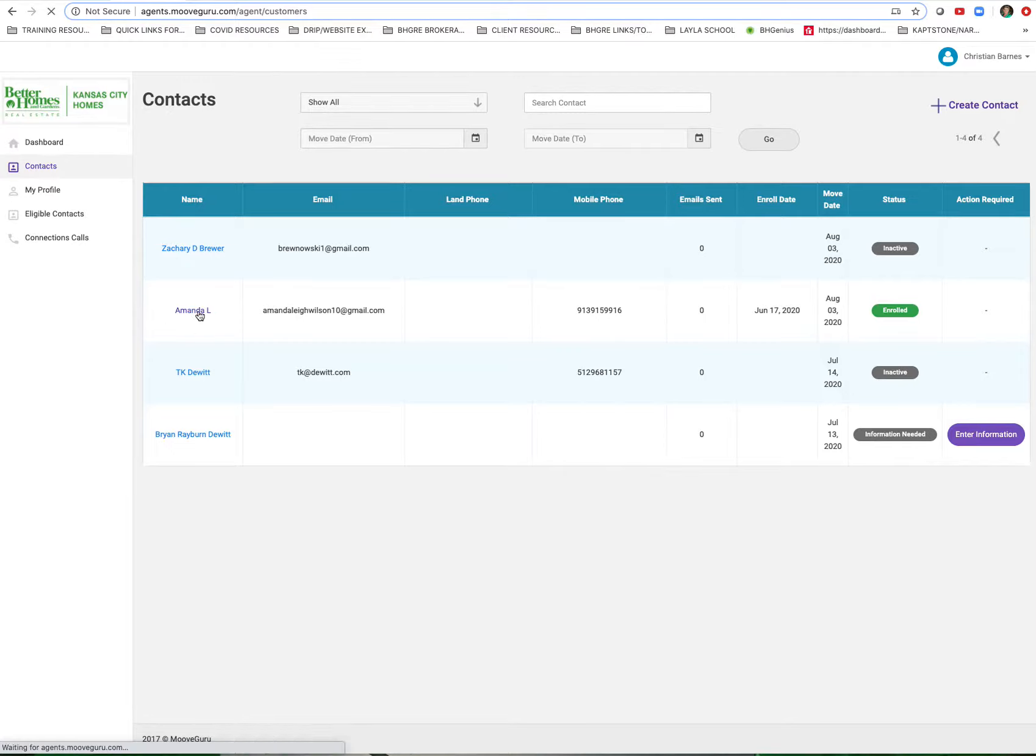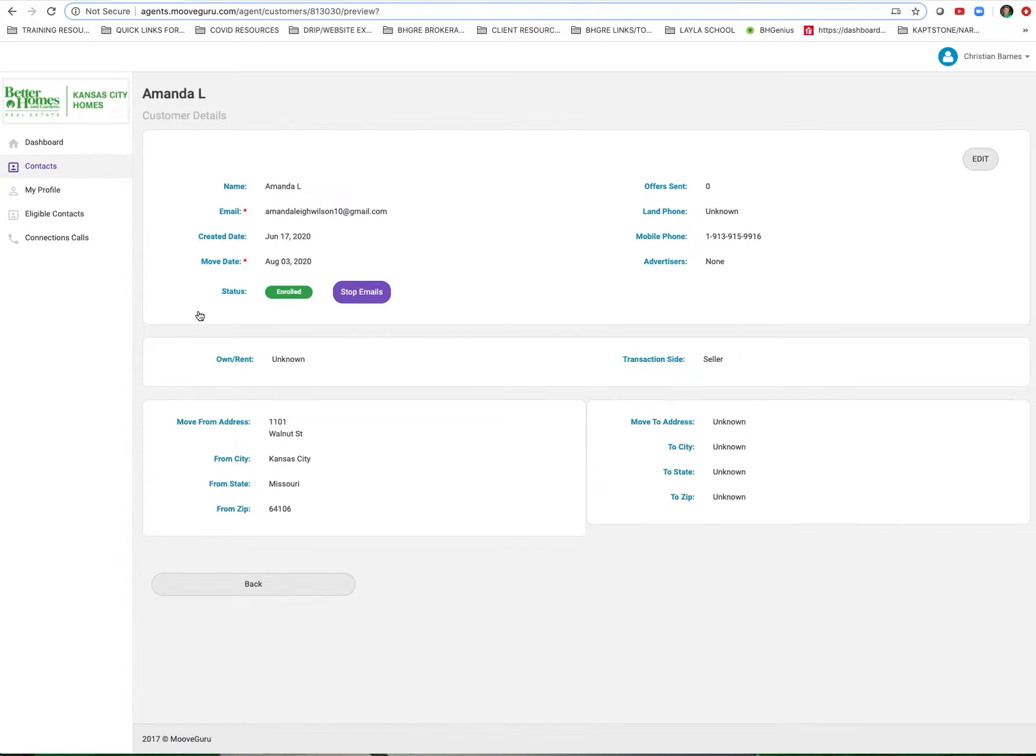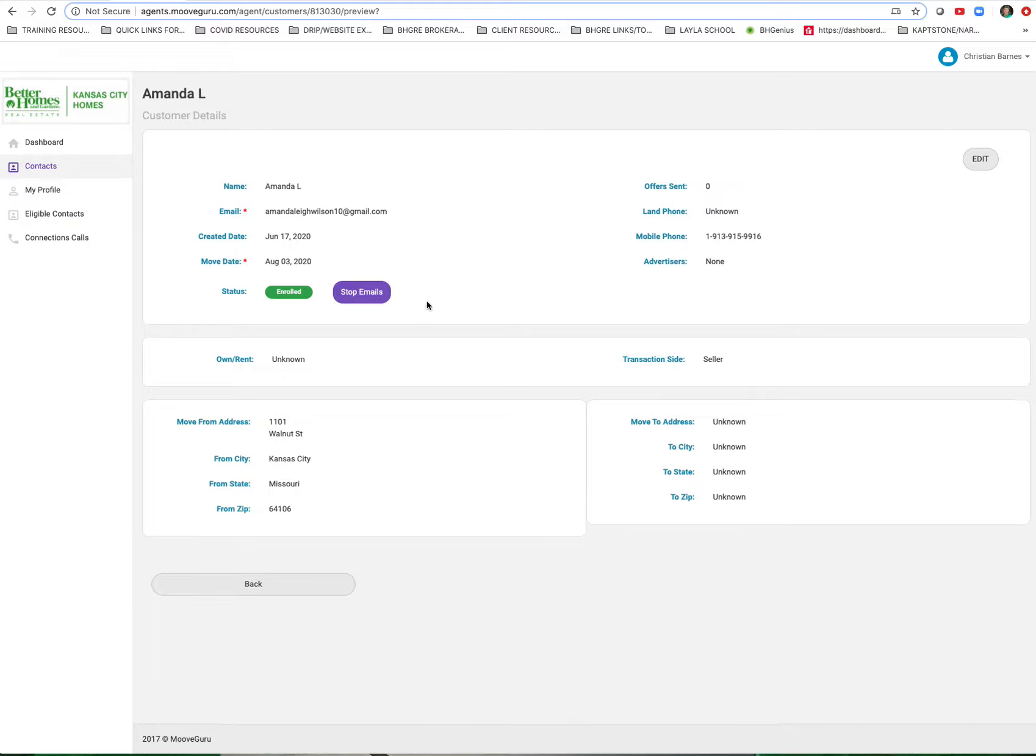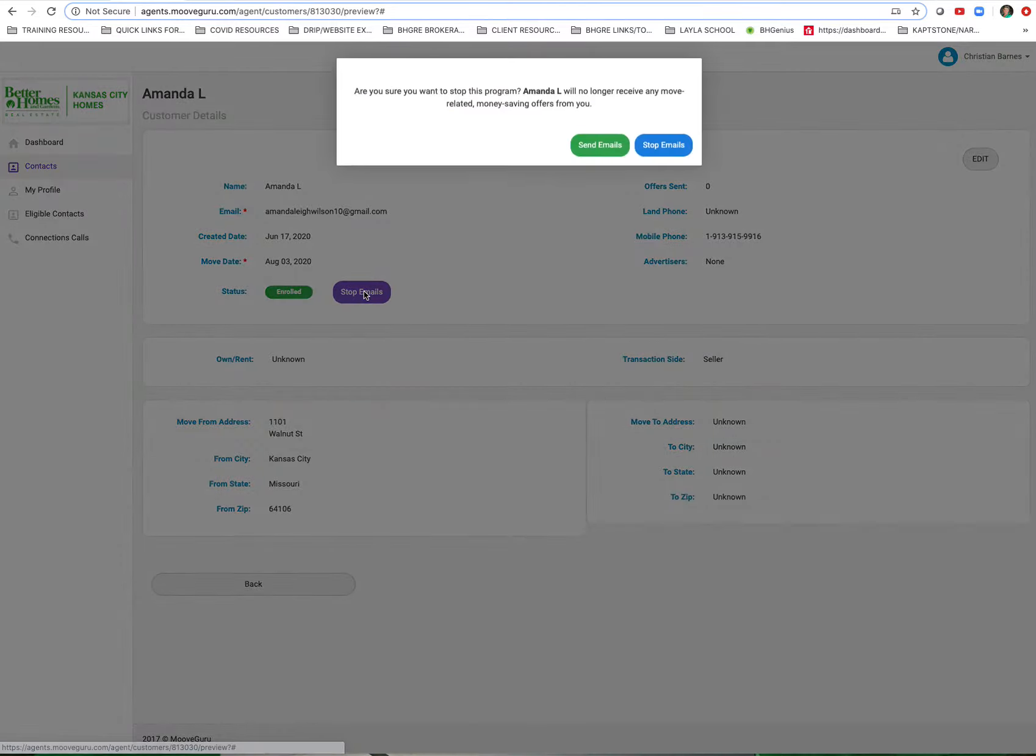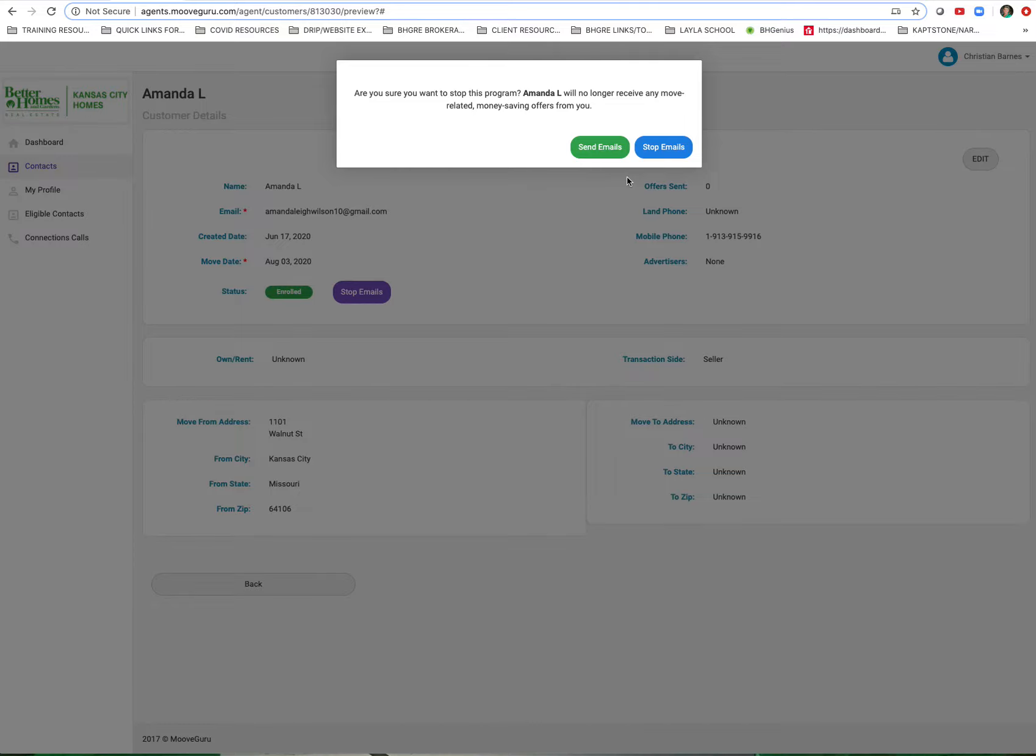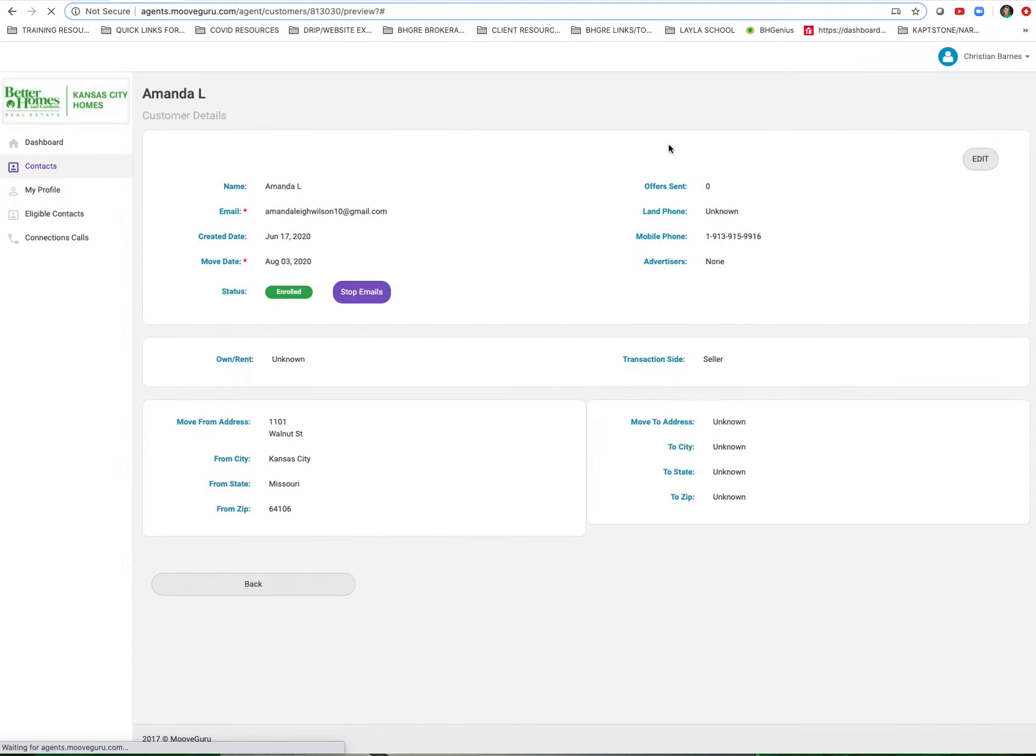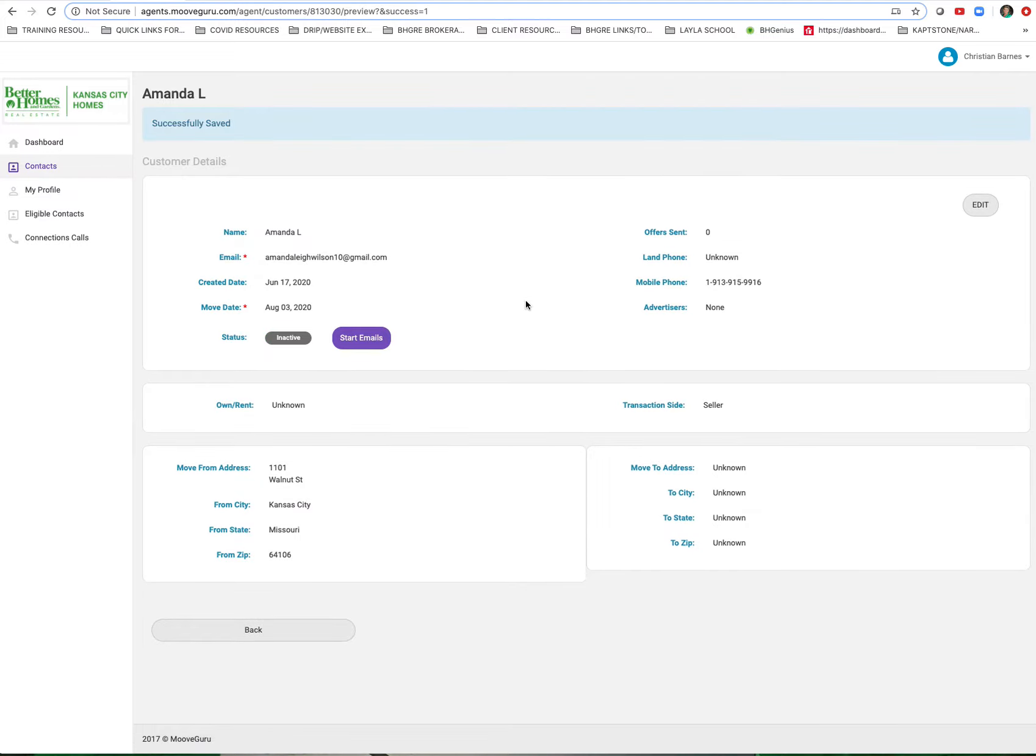This will open up her client record. Right here she's only a seller, so she wasn't enrolled to begin with in the utility concierge service. If she was, I'd have two purple buttons here - one would say Stop Calls and the other says Stop Email. If I want to stop the emails, I can just click this button right here, Stop Emails, and then confirm. She is now taken out of the system and deactivated.